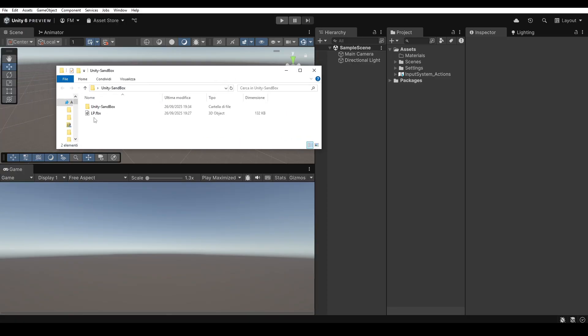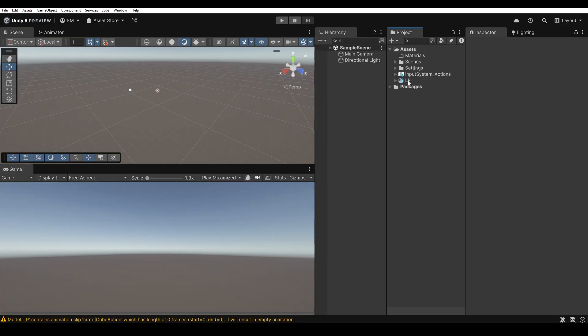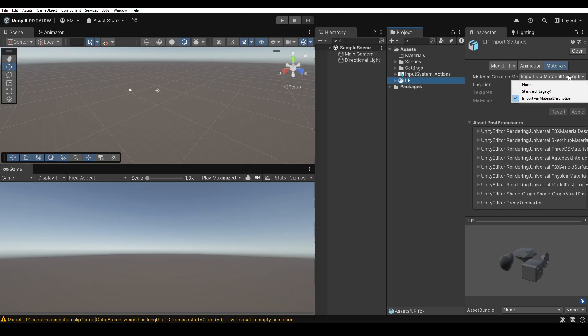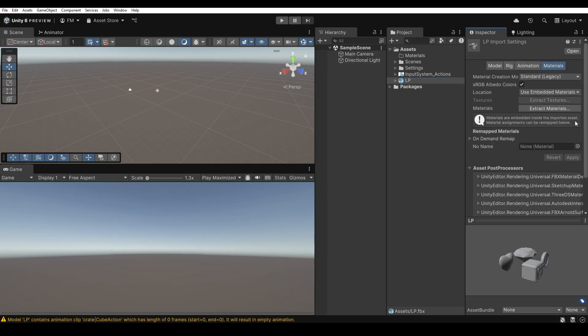In Unity, the first step is to import the FBX file into the project, then open the material tab in the inspector. In this tab, I change the material creation mode to standard legacy and apply the changes. This will generate an empty material for the prefab of the imported model.